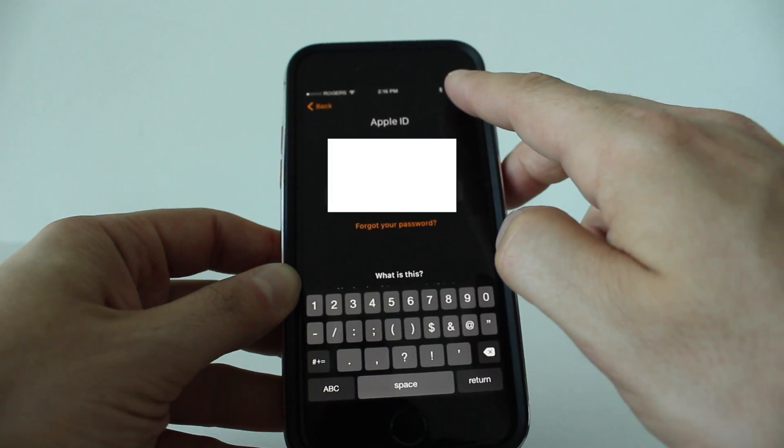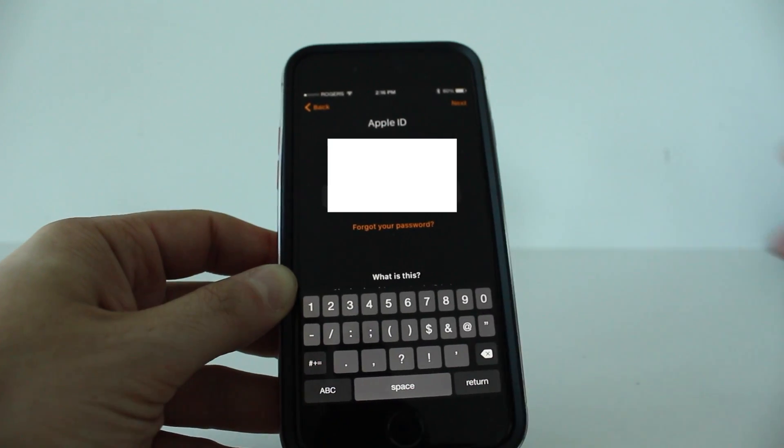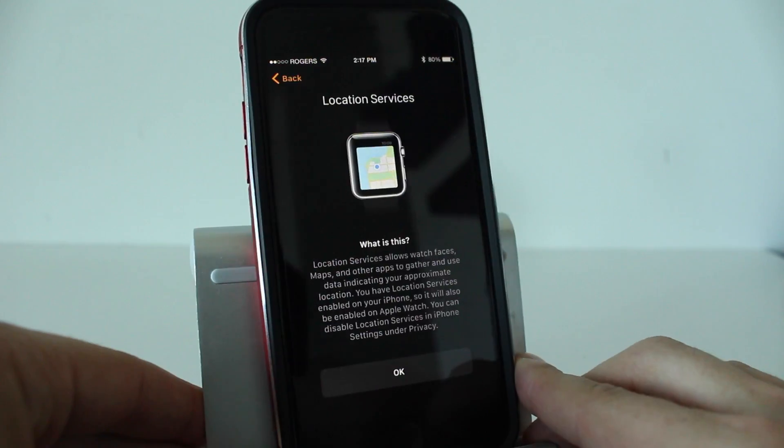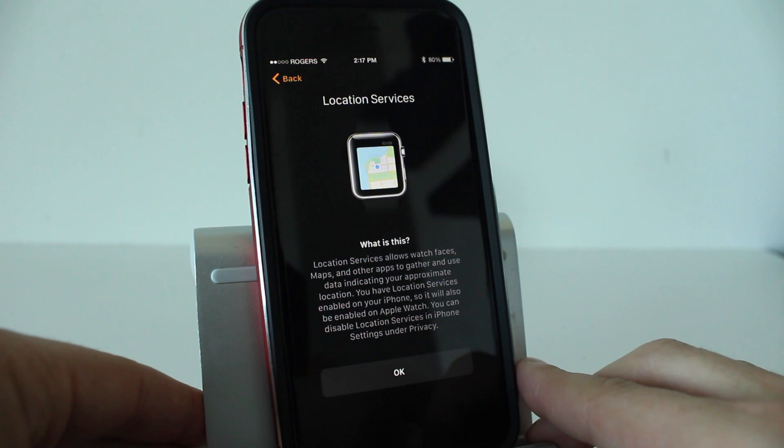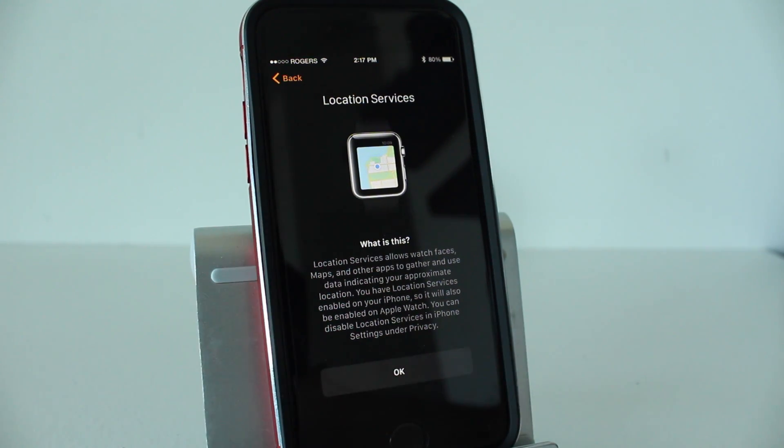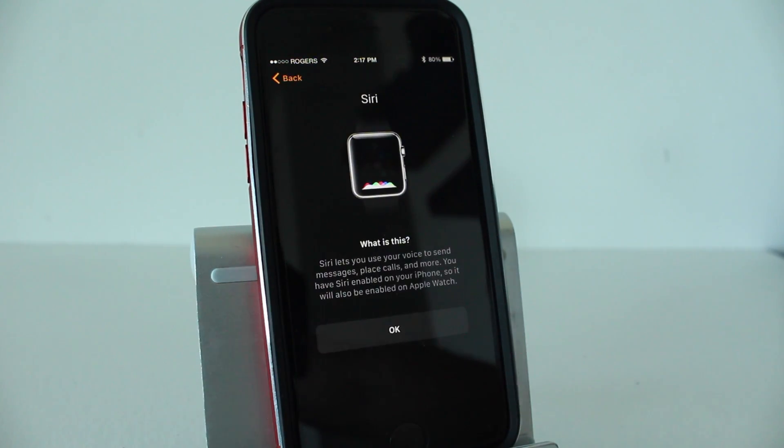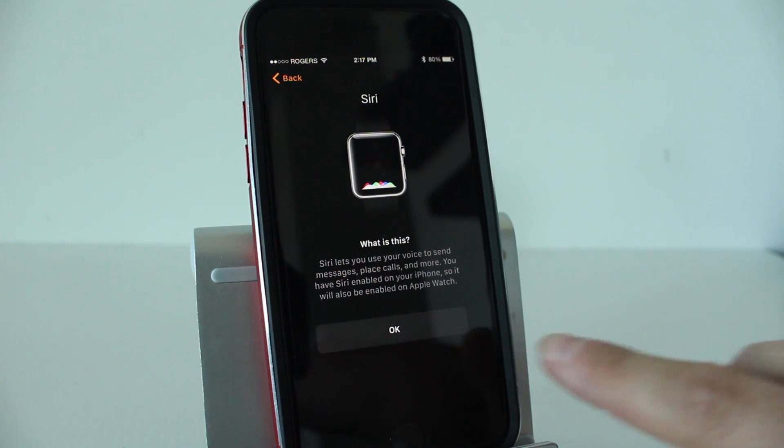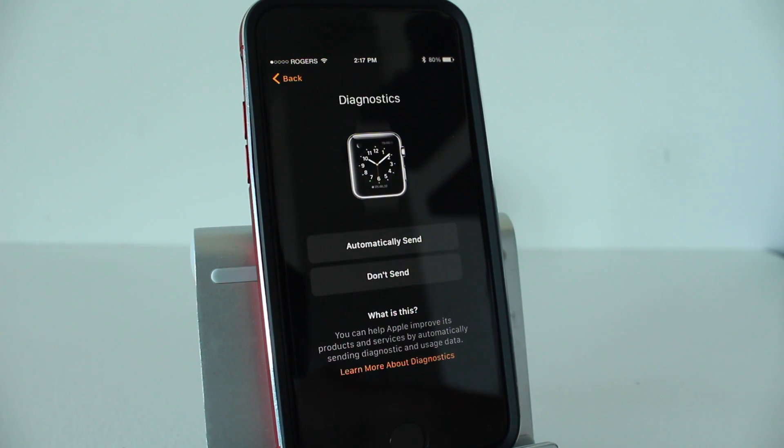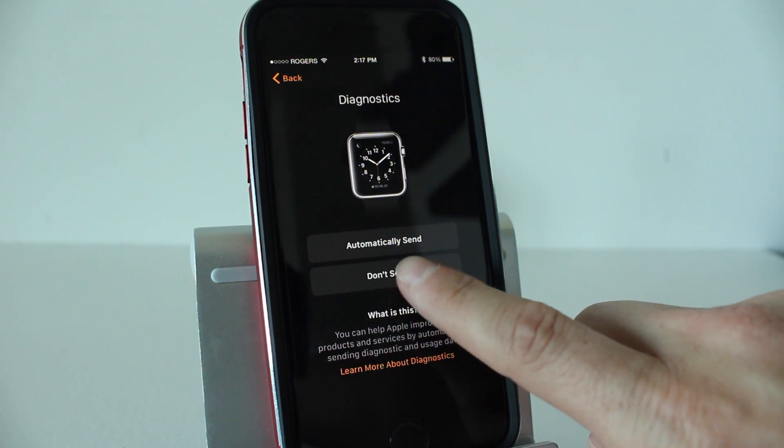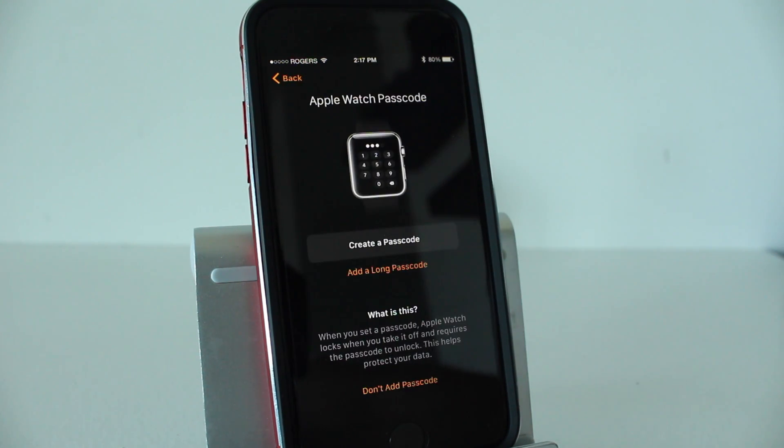You then want to enter in your Apple ID and tap next. From here, you just go ahead and tap OK. You can read through what this all is. Siri, it's going to explain to you how it works. Tap OK again. This next step is diagnostics. I usually select don't send. You can choose to send that, it's up to you.